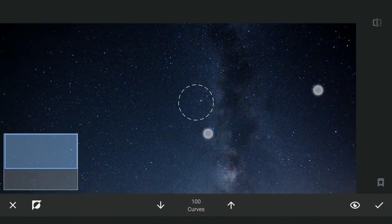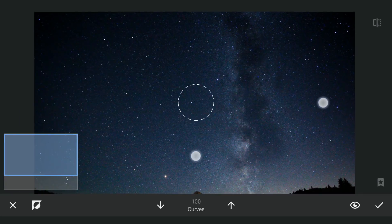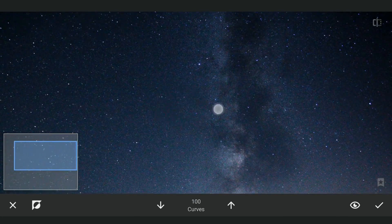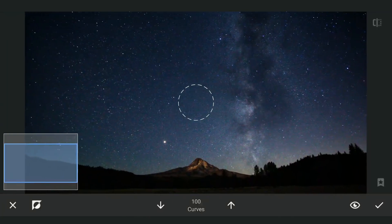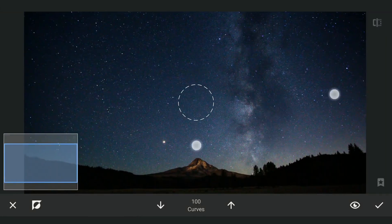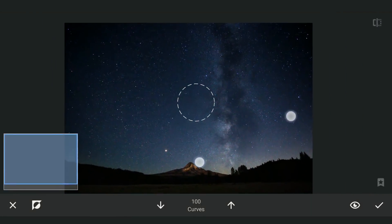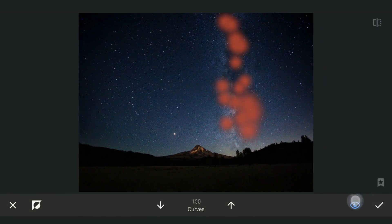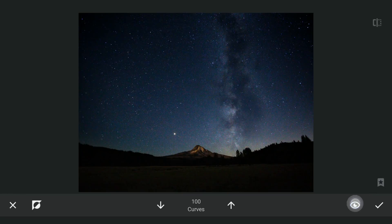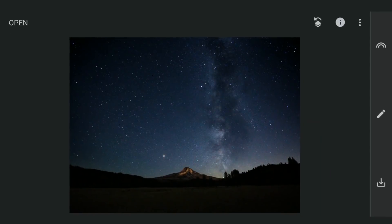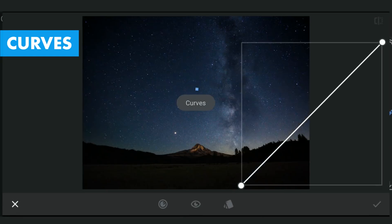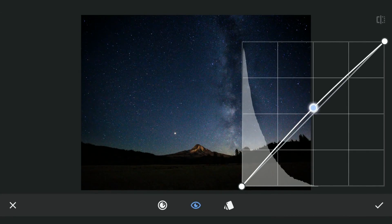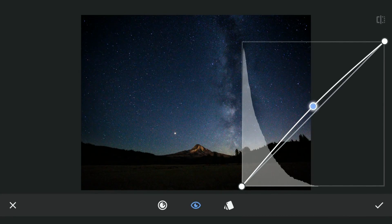Zooming in, you can see a lot of noise because of the shot being taken with high ISO values, which we will deal with later. After darkening, with similar steps, I am going to brighten the brighter parts again with Curves.